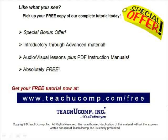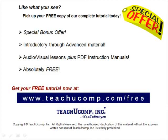Like what you see? Pick up your free copy of the complete tutorial at www.teachucomp.com forward slash free.